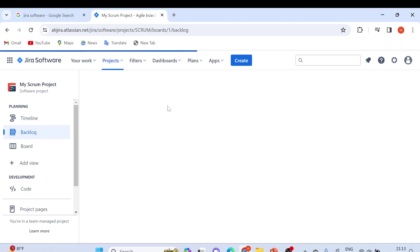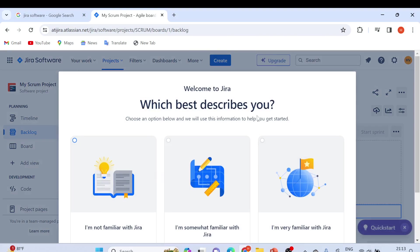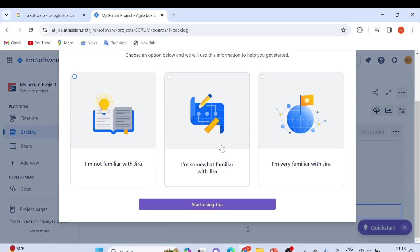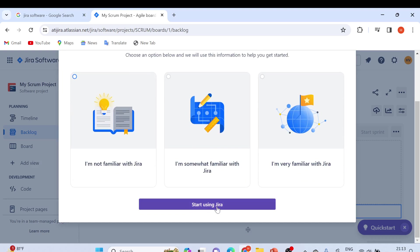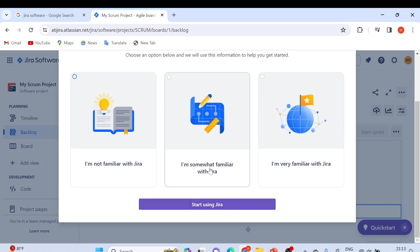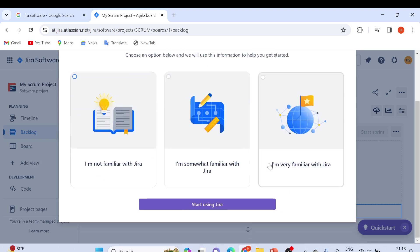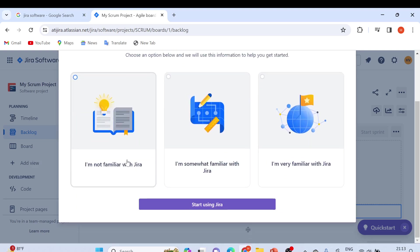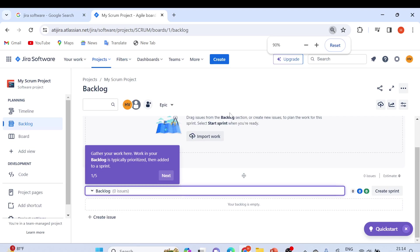Now it takes me to the site. You can see options: 'I'm not familiar with JIRA', 'I'm somewhat familiar with JIRA', 'I'm very familiar with JIRA'. You can choose any of them. Let's choose this one and start using JIRA. Now the site has been opened.